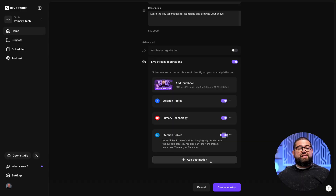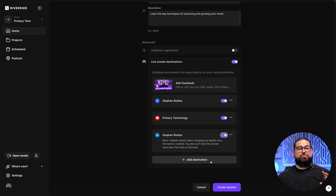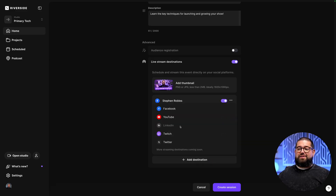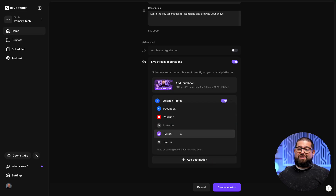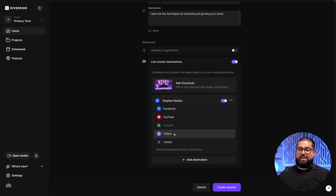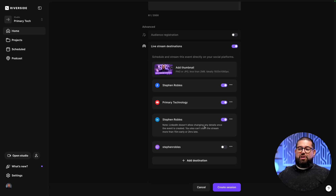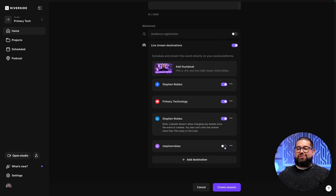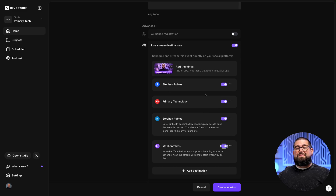We can also add other destinations that won't have a scheduled event option, but we can still multicast to when we start this event — that could be a Twitch channel or even your X account. Let's choose Twitch. Once you log in with those credentials, now you can be multicasting to all of these destinations at the same time.